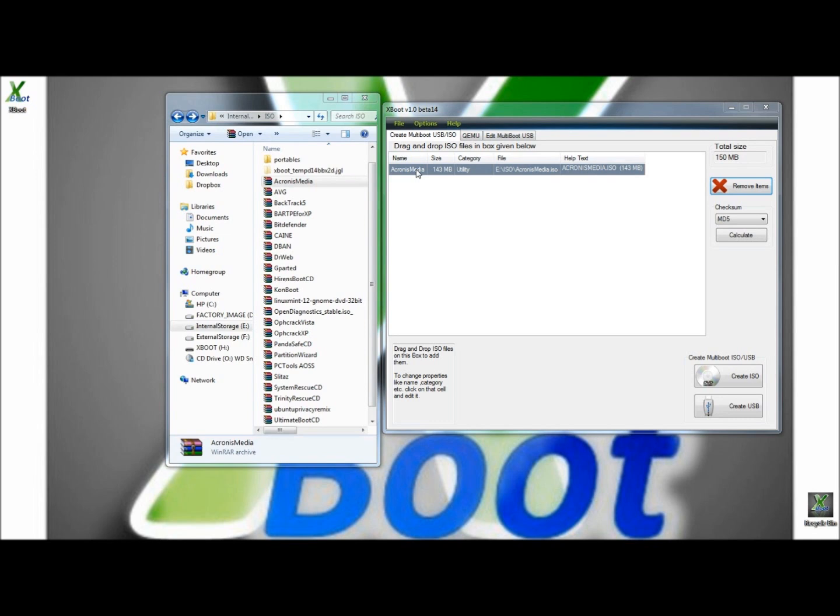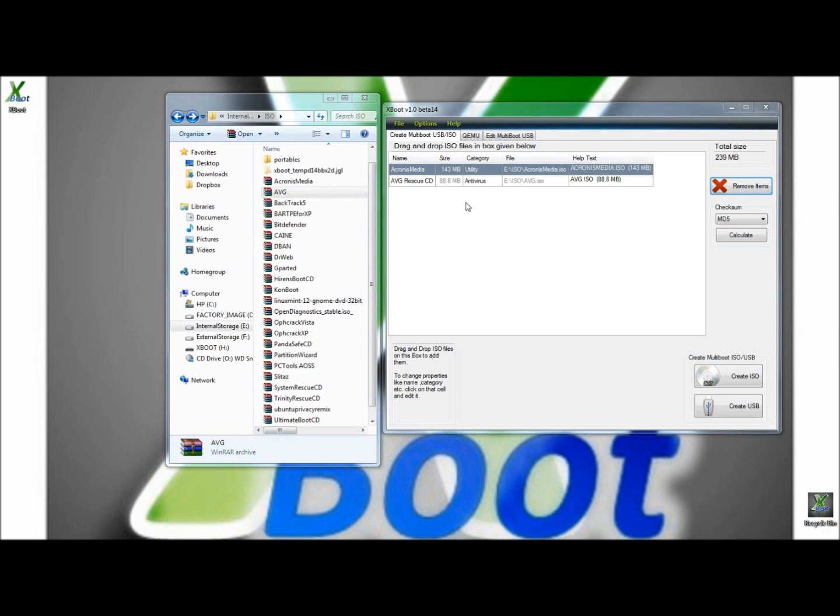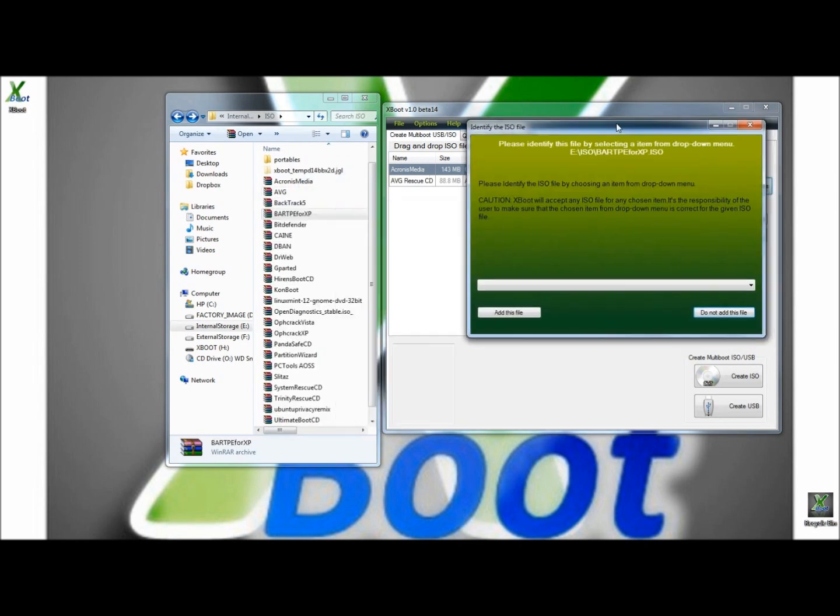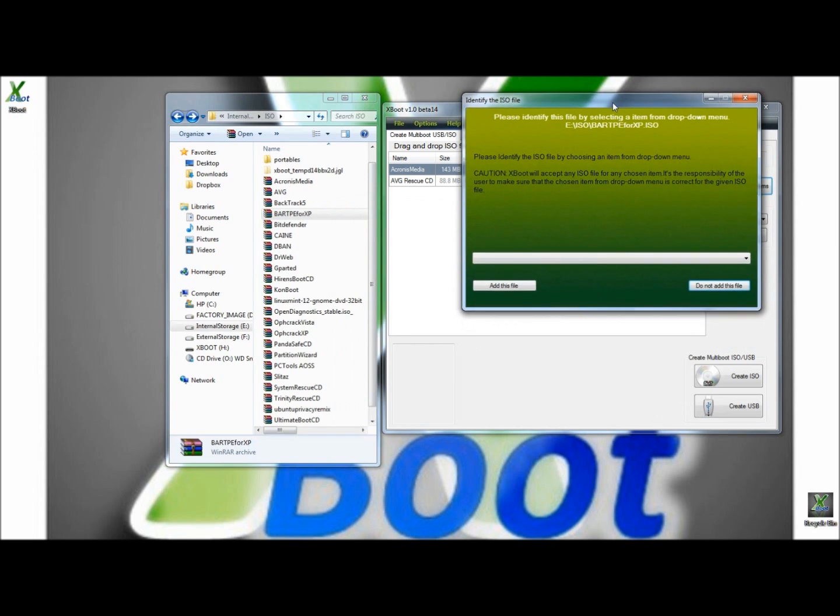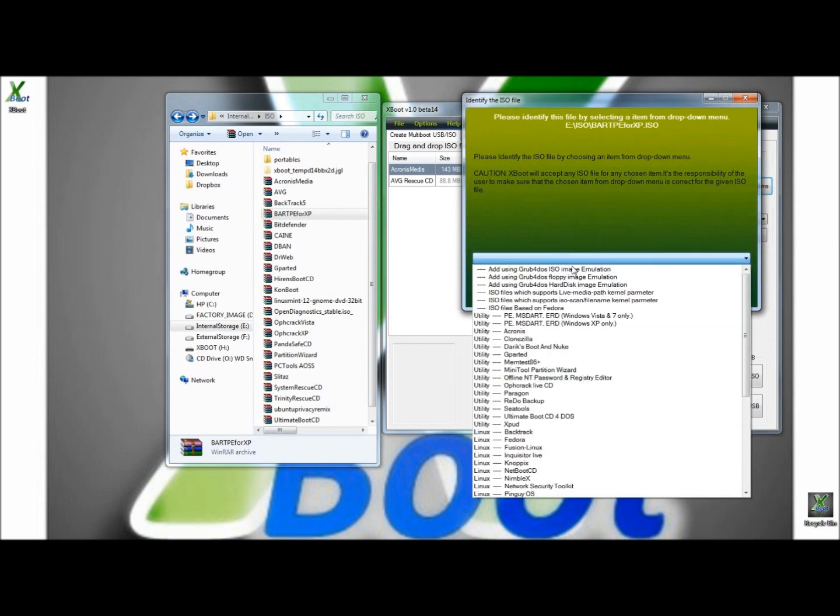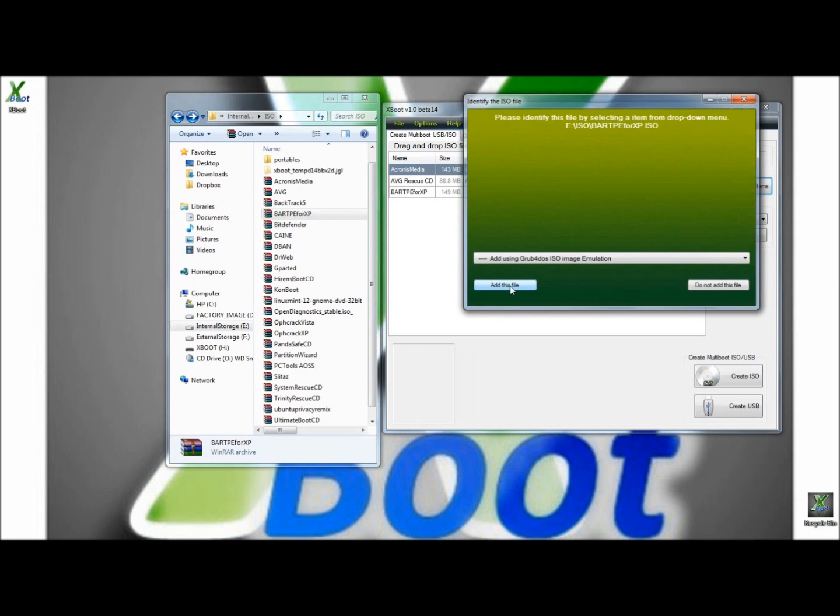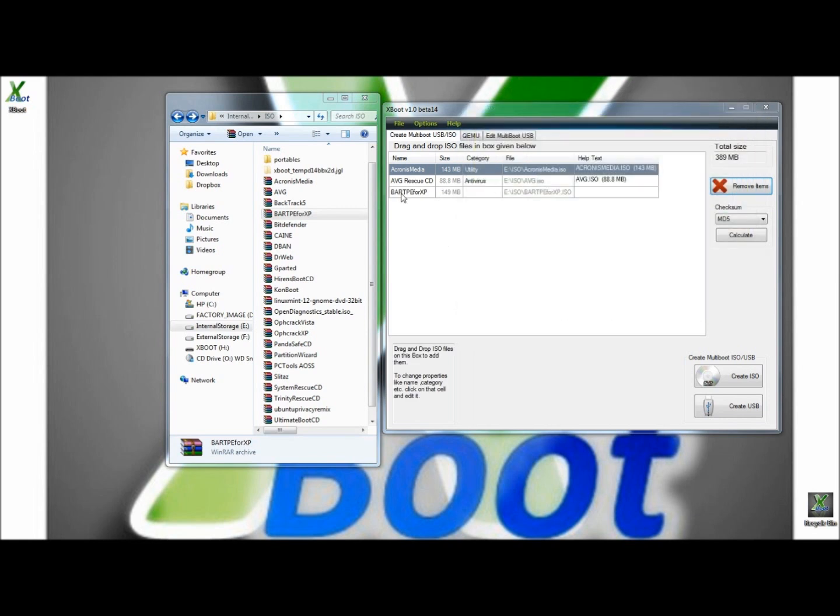I'm going to add a few more so I can show you how XBoot works here. I'm going to put in AVG and BARTPE. When you get an ISO that doesn't want to drop into the interface, you'll get this window here. If you click on the drop down box, right at the top, add using Grub for DOS ISO image emulation. You click on that, add this file, and BARTPE is now in the interface.